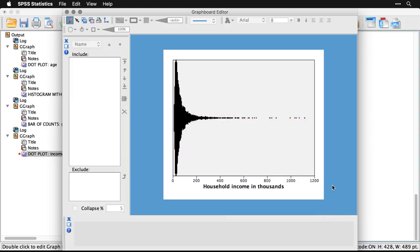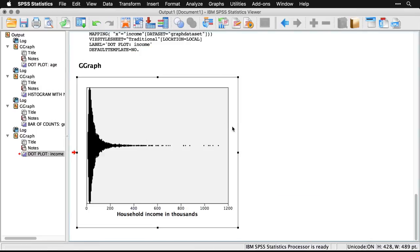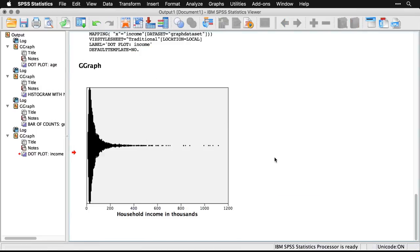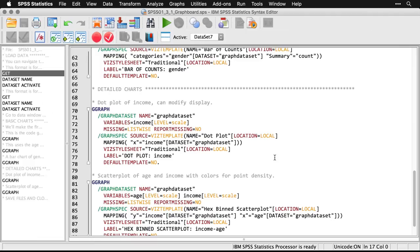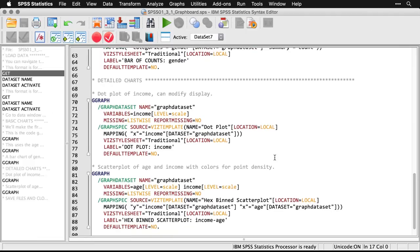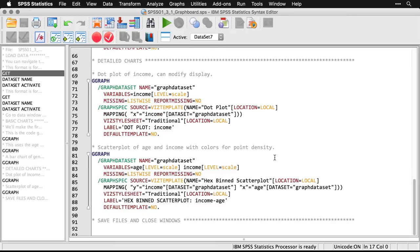And so that's one way of using graphboard to both set it up and then to manually modify it by double clicking on the chart. Can close this because I'm done with that. And you see, I have the modified version right there.